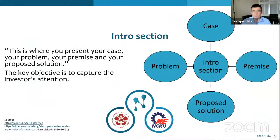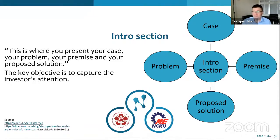Let us now move into the intro section. To quote Kaja, this is where you present your case, your problem, your premise, and your proposed solution. The key objective of this part is to capture the investor's attention. Because if you don't capture it here — as I said, I have gotten more than 50 pitch decks — for businesses that don't immediately seem very interesting, you are unlikely to get a second chance. You had better catch the attention immediately.